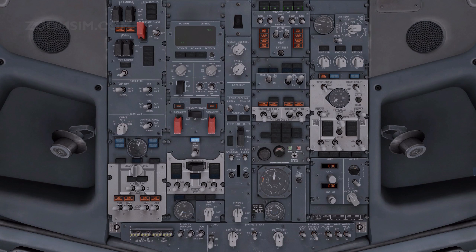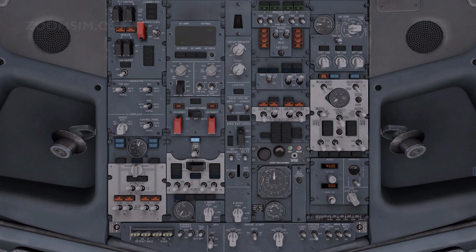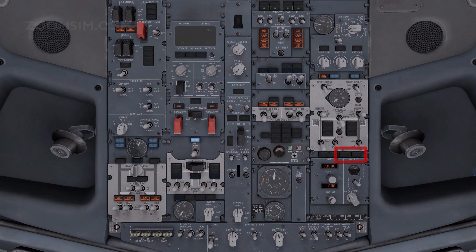Cabin pressurization panel — set. Verify that the auto fail and off schedule descent lights are extinguished. Landing altitude — destination field elevation. Pressurization mode — auto. Verify that the ALT N and manual lights are extinguished.